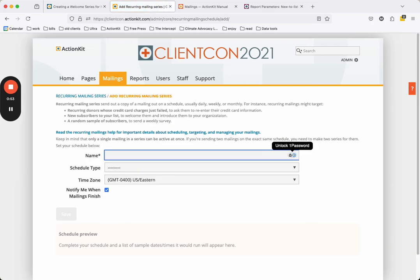Name your series something descriptive and set the schedule type to daily. This setting tells the ActionKit platform to check each day for any users who meet the targeting criteria for the mailing you associate with the series. The mailing is only sent on a given day if there are matching users.